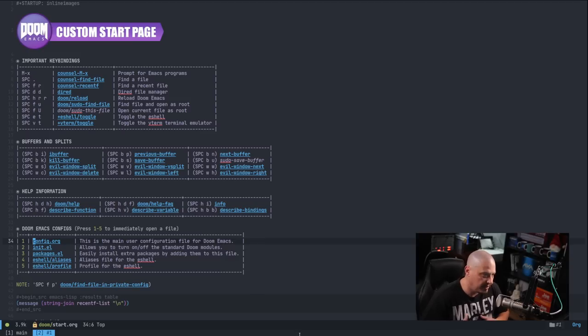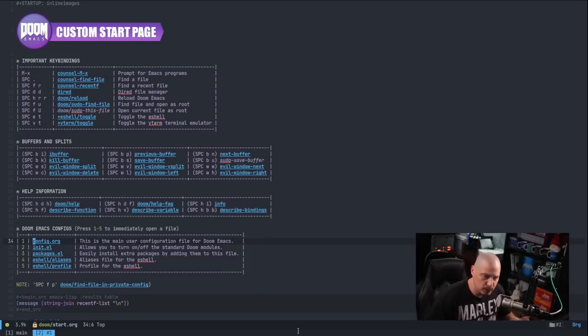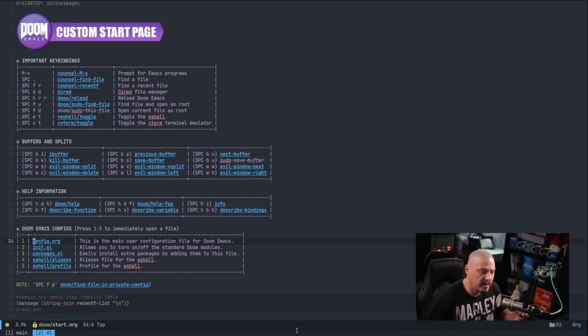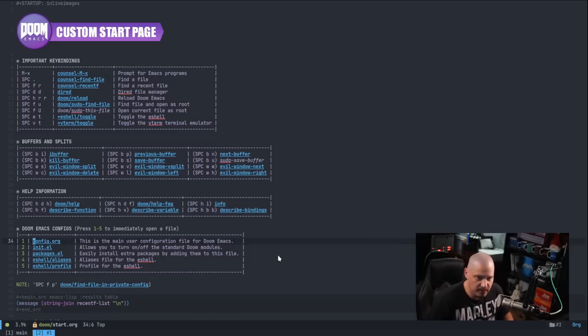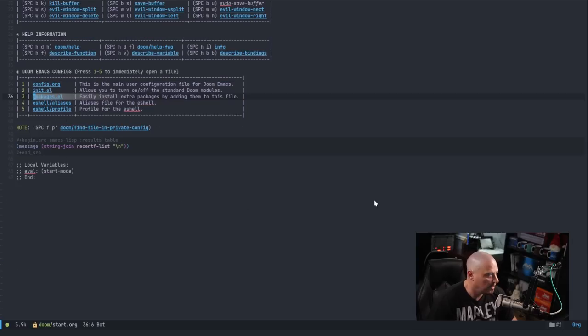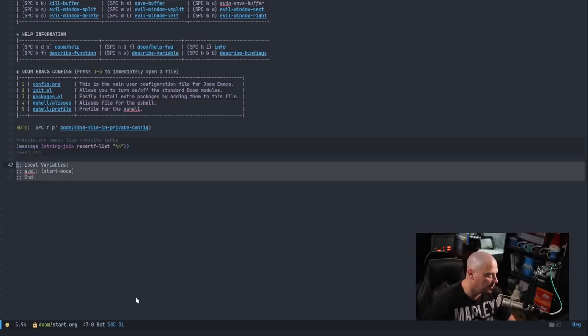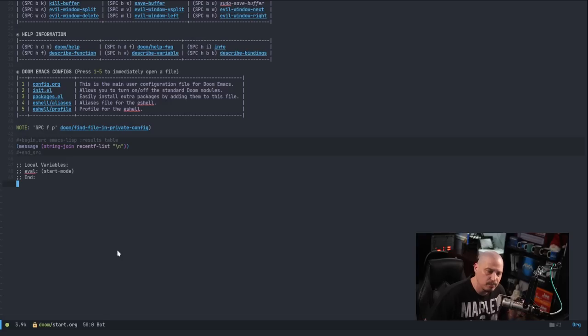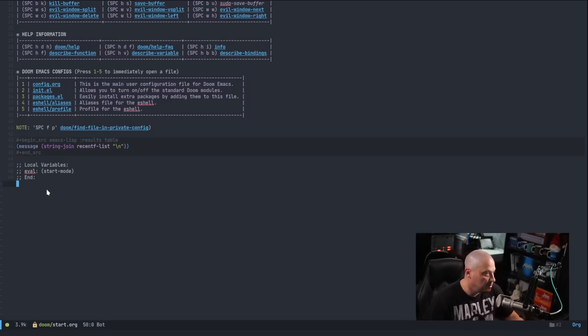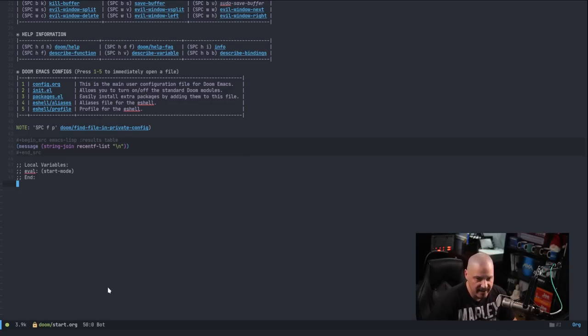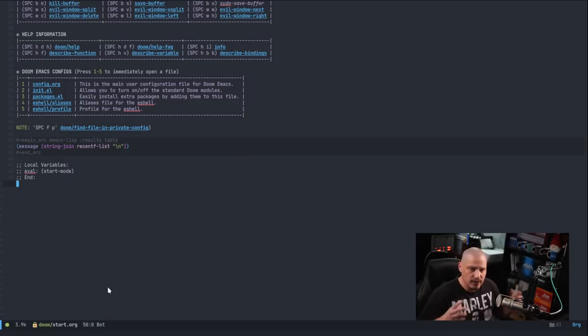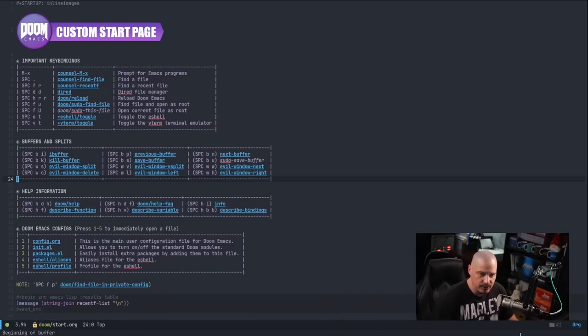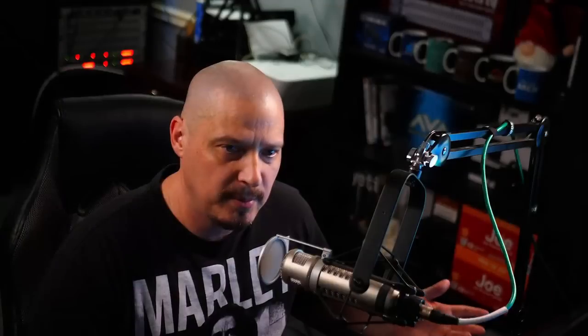One thing I also need to mention about the start mode that I created is how does Emacs know that start.org, this custom start page I created, how does it know that start mode should be one of its minor modes? Because we didn't mention that in my config.org. Well, you actually mentioned that in the org document itself. If I scroll down to the bottom, I've got these three lines here. They're commented lines, but Emacs will read them. And you can see local variables, eval, meaning evaluate, and I'm evaluating start-mode. And then I've got the ending tag here. So that's how this org document automatically launches start mode. So that is how that magic happens.